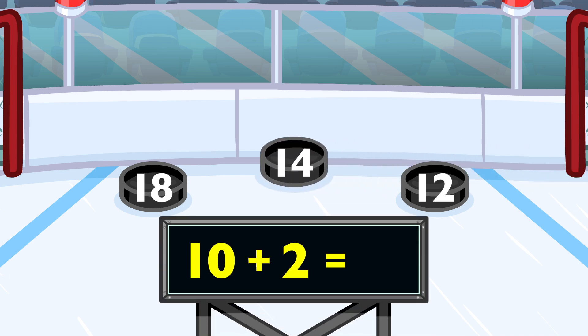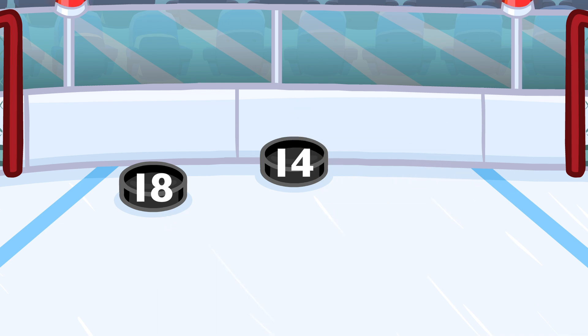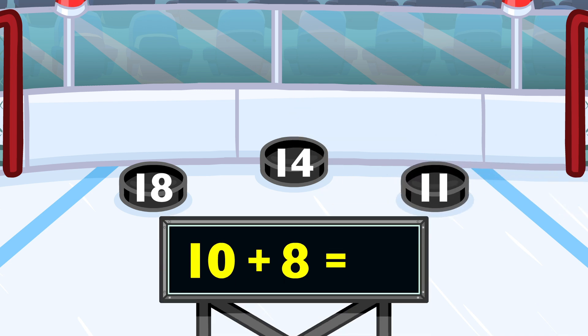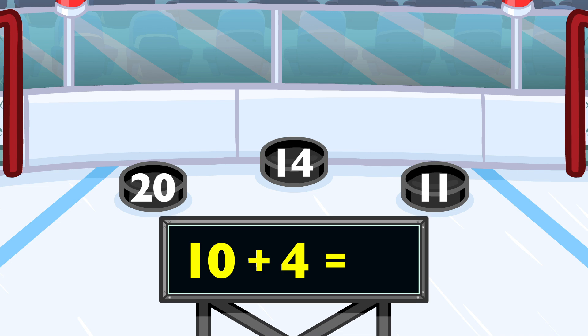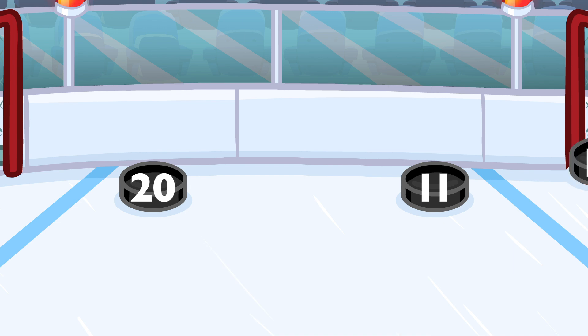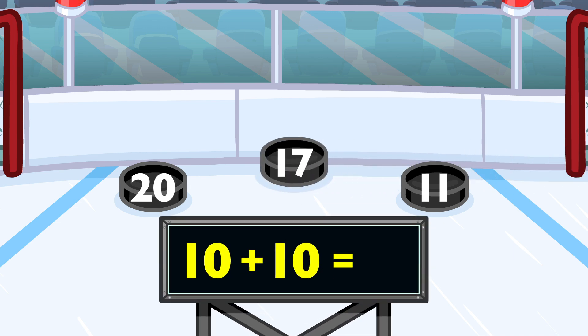10 plus 2 equals 12. 10 plus 8 equals 18. 10 plus 4 equals 14. 10 plus 10 equals 20.